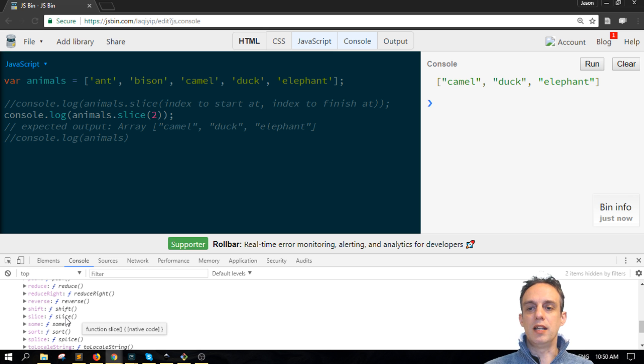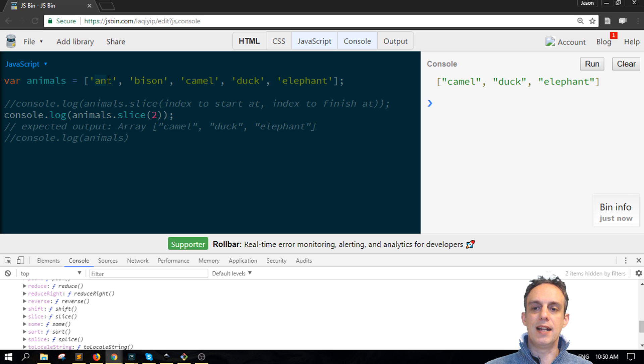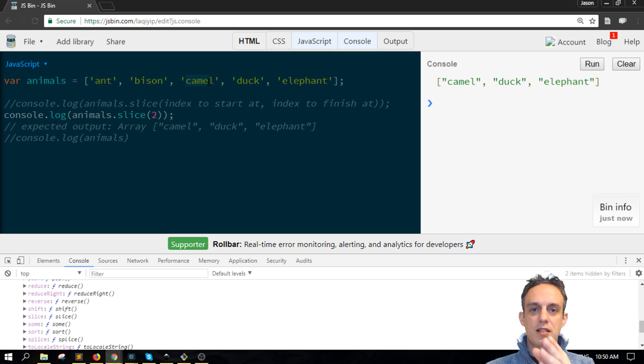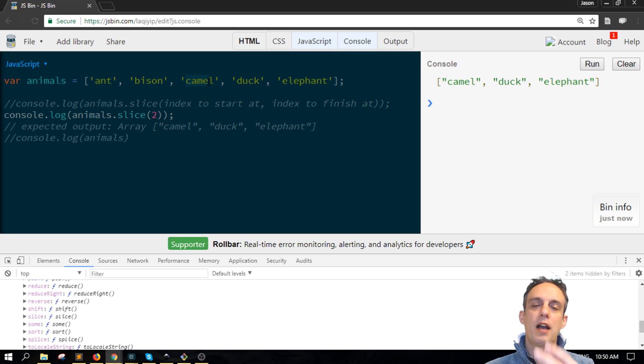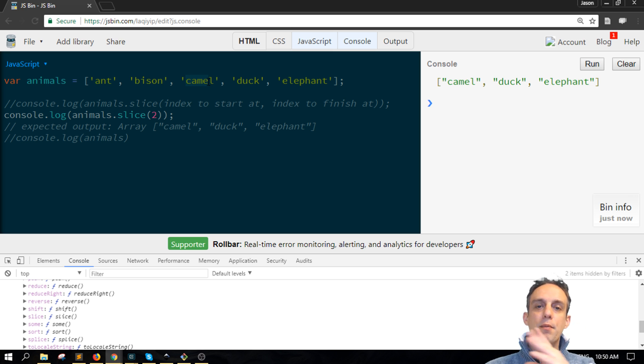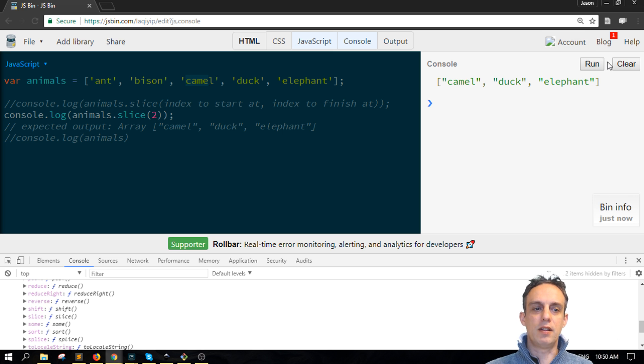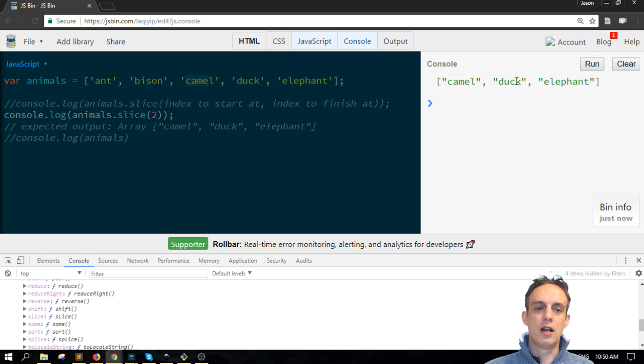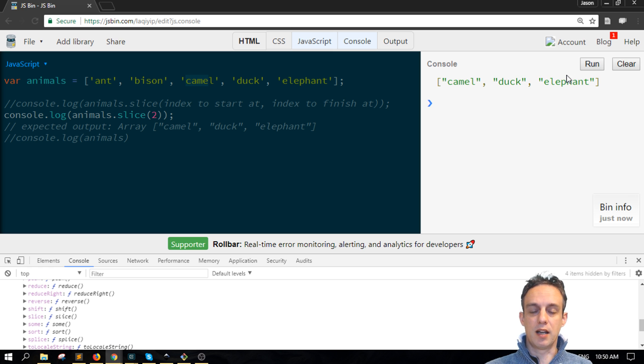That's the first argument as a starting point. If you don't supply the second argument, totally fine, but it will go to the end of the array and get everything up to the end. So when I run this, it's getting camel, duck, and elephant up to the end like that.